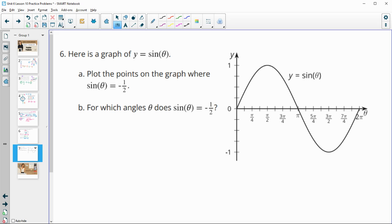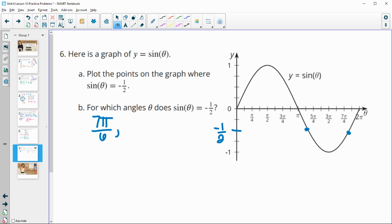Problem 6: given the graph of sin(θ), plot points where it equals −1/2. So sin(θ) = −1/2. On the graph, −1/2 is right here, and the curve crosses that value at two points. Using the π/6 reference angle: one point is at 7π/6 — which is π (= 6π/6) plus one more π/6. The other is at 11π/6, which is one π/6 before 2π (= 12π/6).